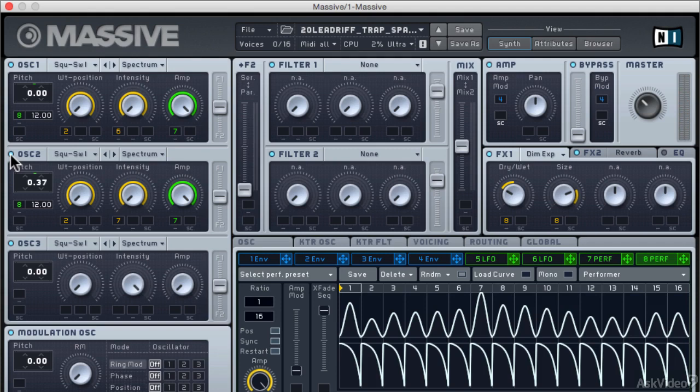The detuning there thickening the sound as always. I applied two effects, a dimension expander and a reverb, again standard stuff.